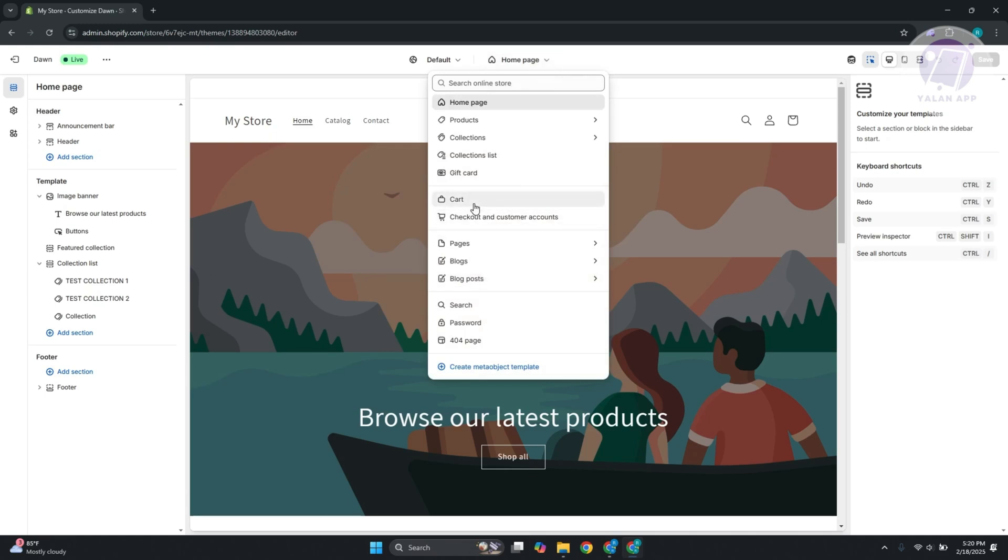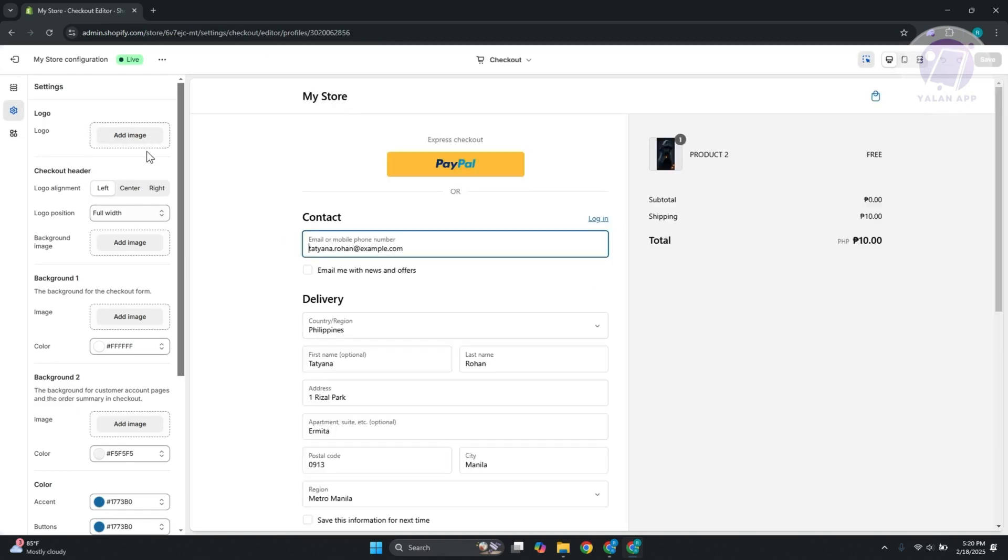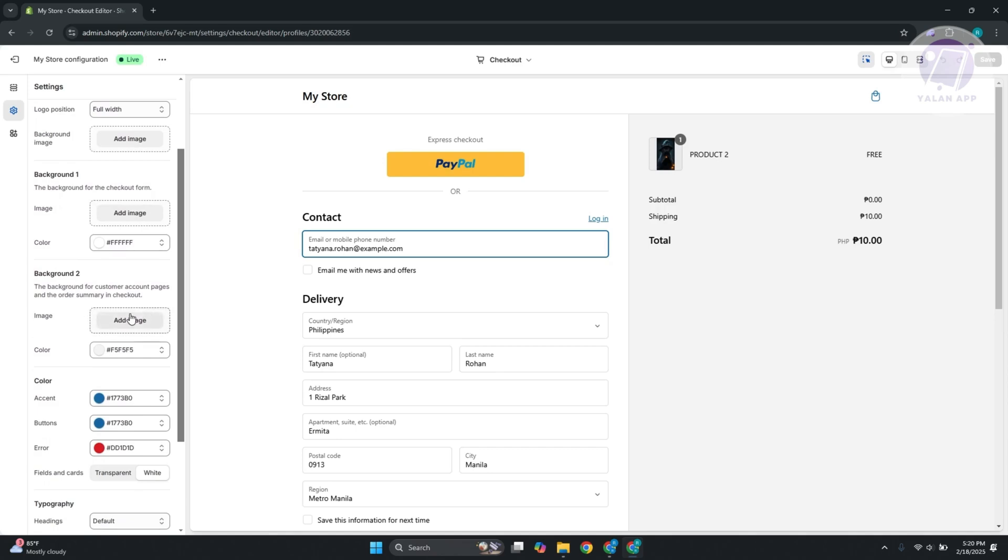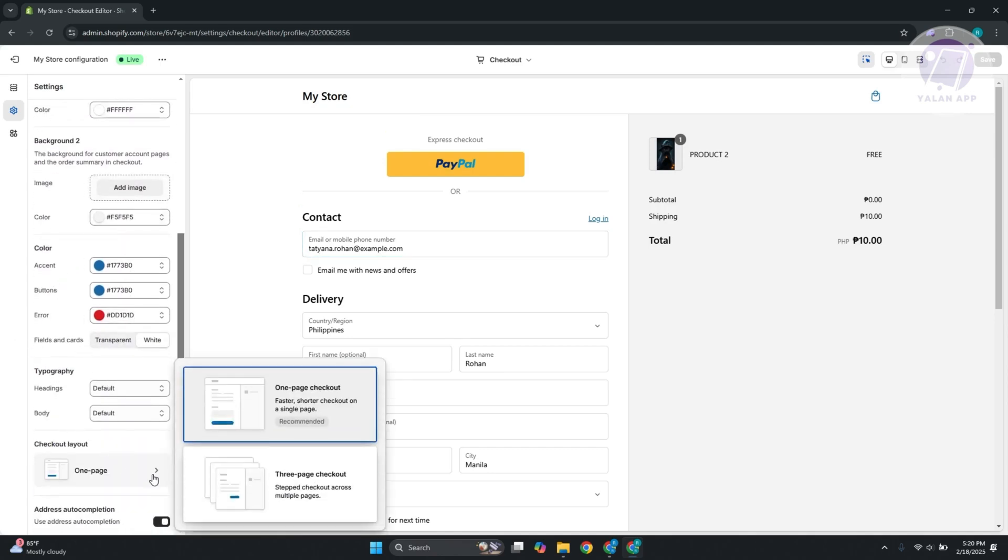you should see the cart page or the checkout page. The checkout page allows you to do a bunch of things. For example, you can add your logo, change the position of your logo, add images, add a background image, change the accent colors, and a lot more. You could also change what your checkout page is going to be like - one-page checkout or three-page checkout.